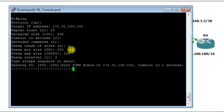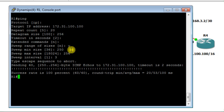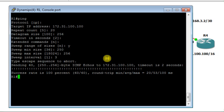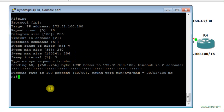Looking at the results, we have three sets of replies, meaning the router checked three different ICMP packet sizes. This demonstrates the sweep feature, which sweeps through a range of ICMP packet sizes used to ping a specific target.